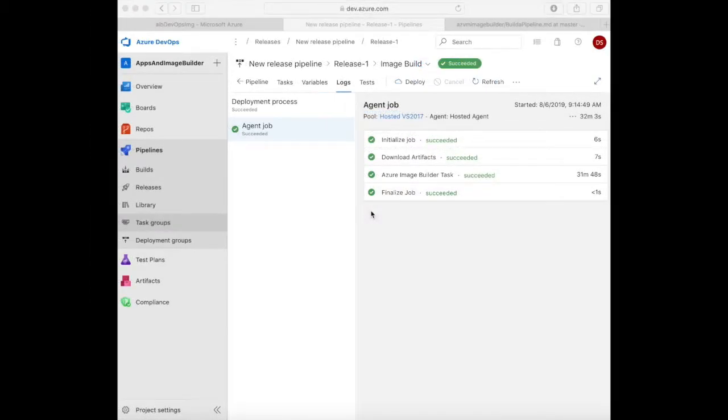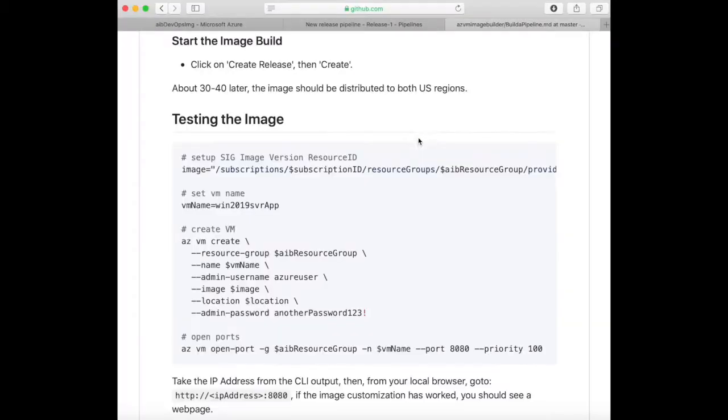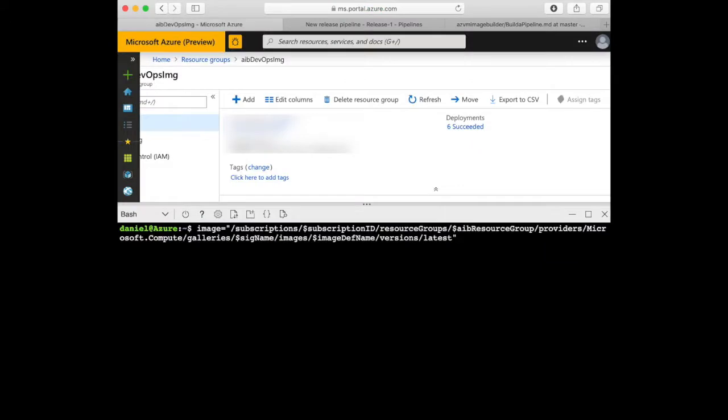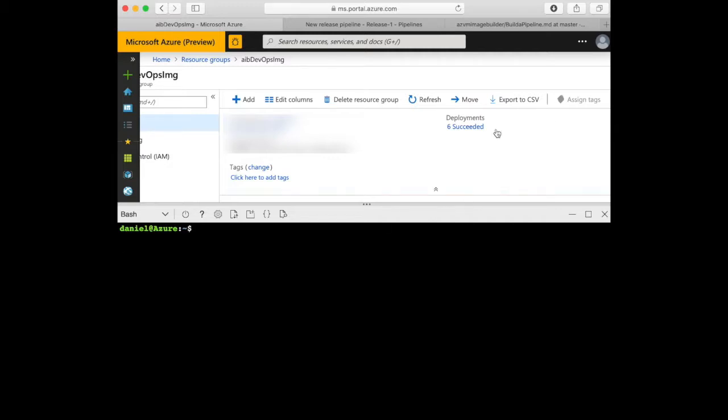A short time later you'll see that the image build has finished. So now you need to get the resource ID of the image version that was created. You can use this command and paste it into the cloud shell. This will then get you the resource ID. Alternatively, you can get this from the Azure portal. Go into the DevOps resource group and get the image version from there.